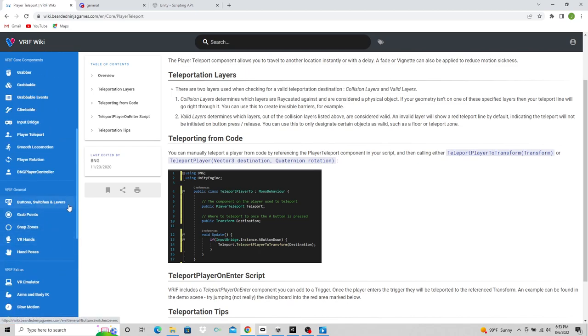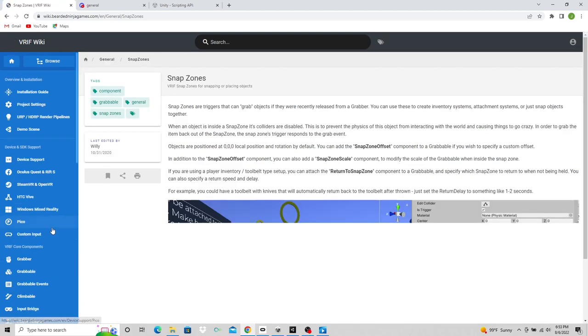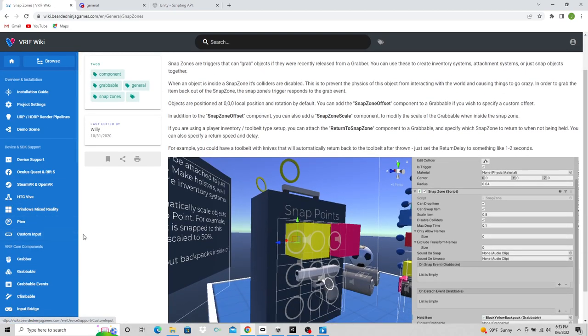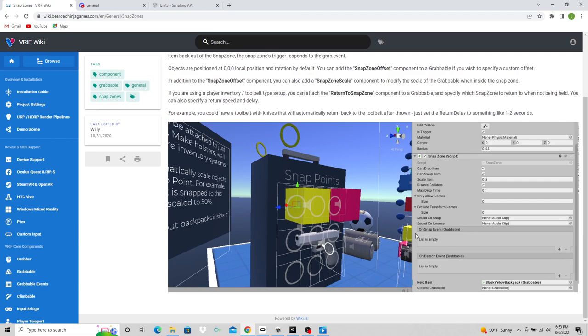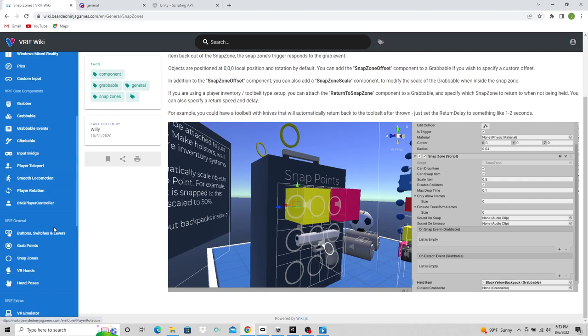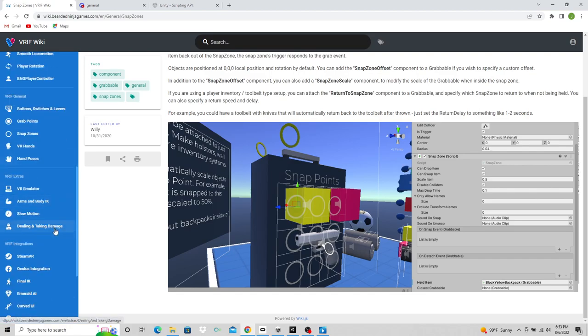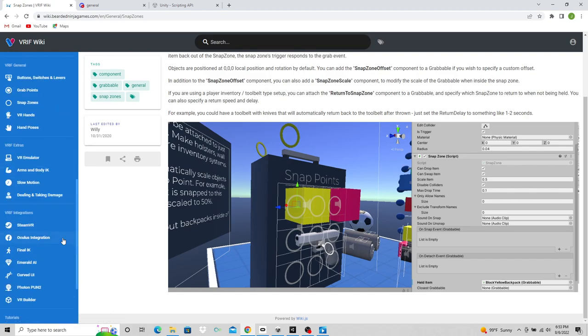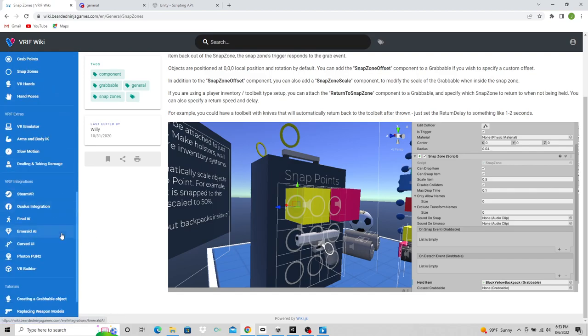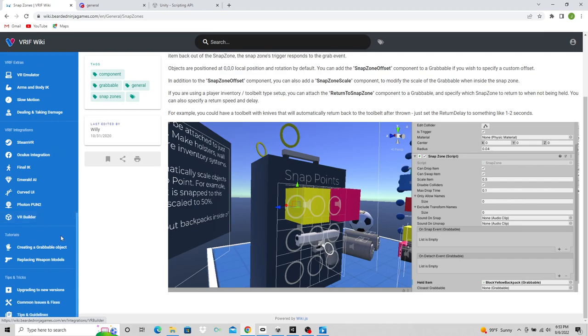It goes over the buttons, the switchers, the levers, the grab points, snap zones, which are a really cool feature for any platform, not just VRIF. But this tells you how it works. I highly recommend you start here and just read through all this information. This is going to give you the basics about VR Interaction Framework. All the stuff that you need to know to get started is here.